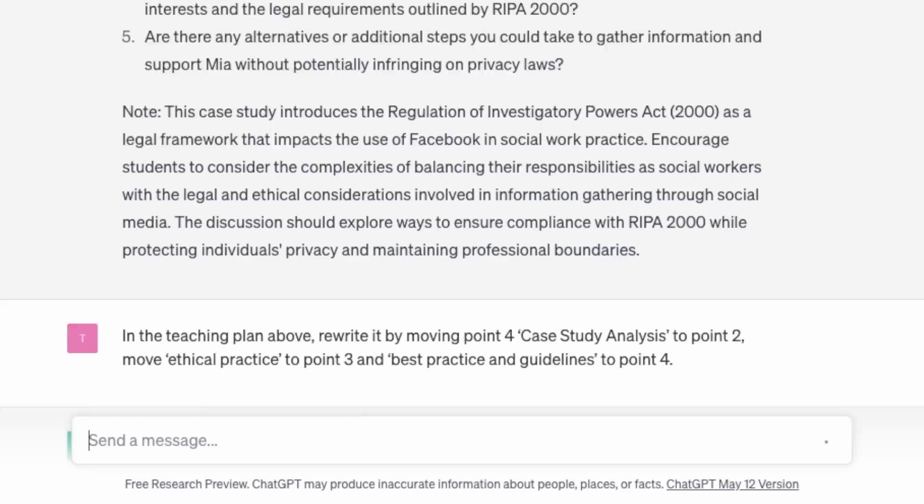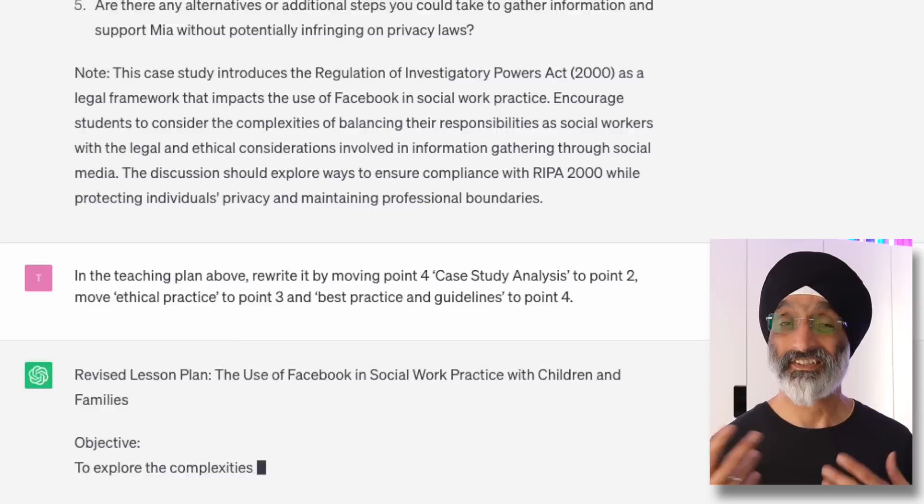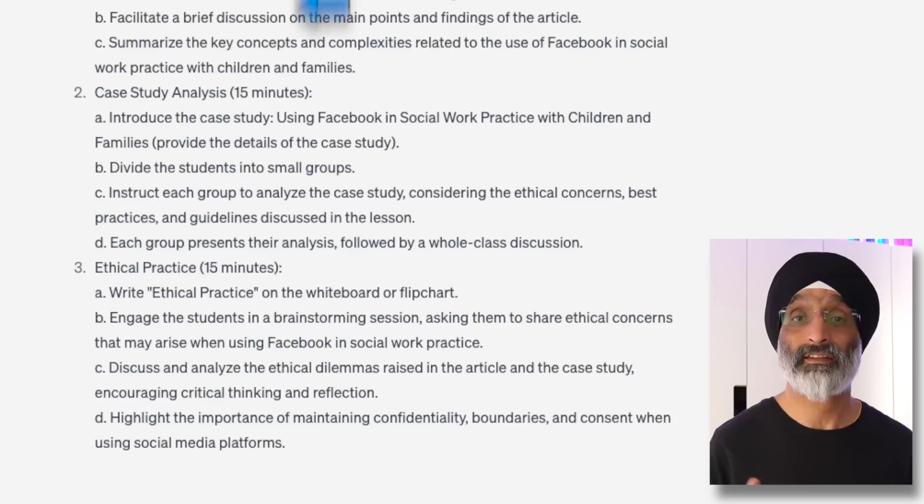Going back to the original plan, I want to move things around — and this is another powerful feature of ChatGPT. I simply asked it to, in the teaching plan above, rewrite it by moving point four (case study analysis) to point two, moving ethical practice to point three, and best practice and guidelines to point four. Bar some tweaks — such as changing point three to explore the legal and ethical practices of Facebook use — I'm pretty happy that I can use this learning design.